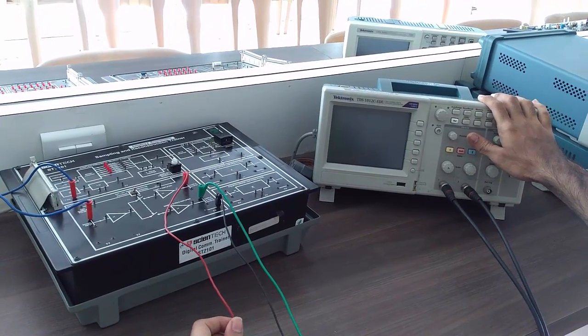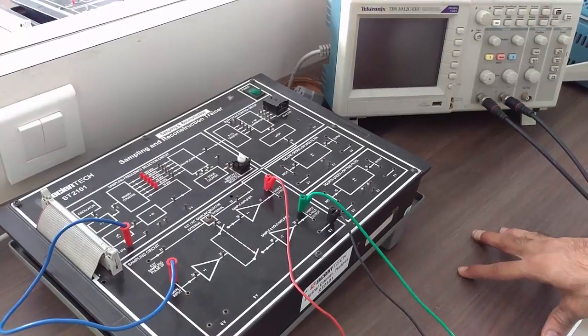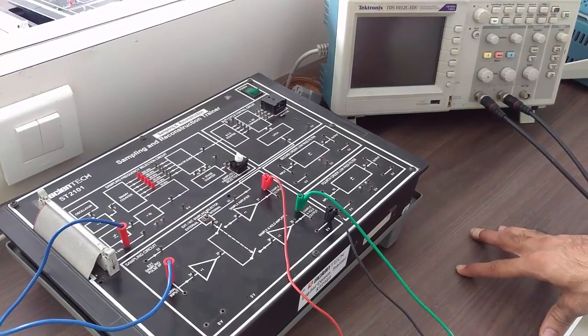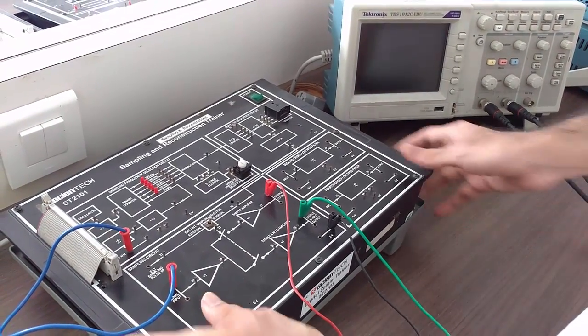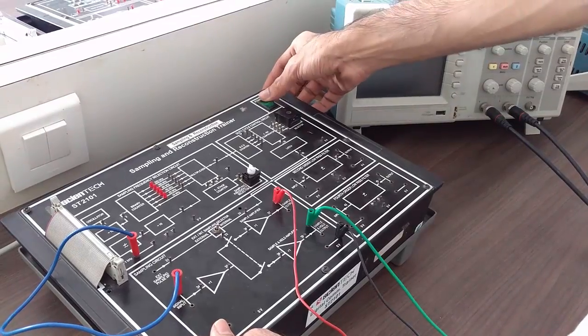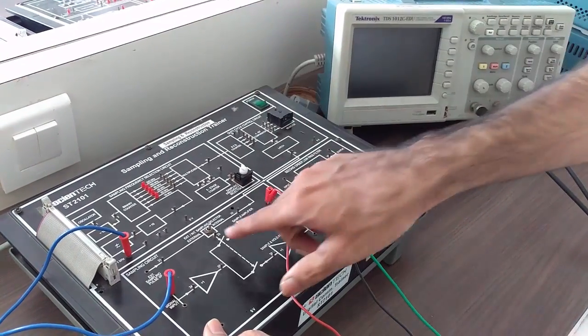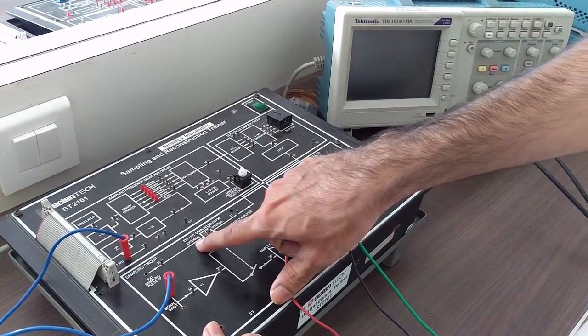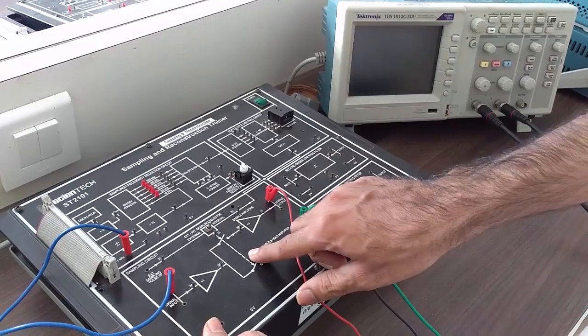So now let us look into the connection. First, make sure that the power switch is in OFF position. The internal and external switch is in the internal position.